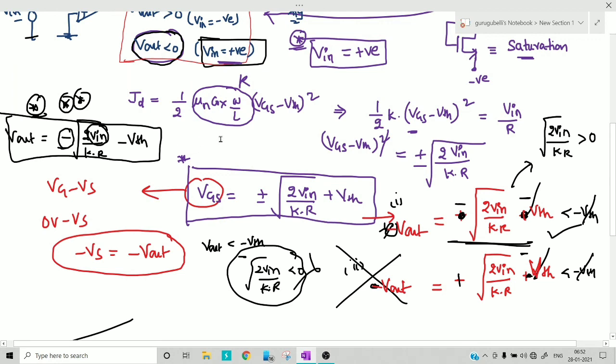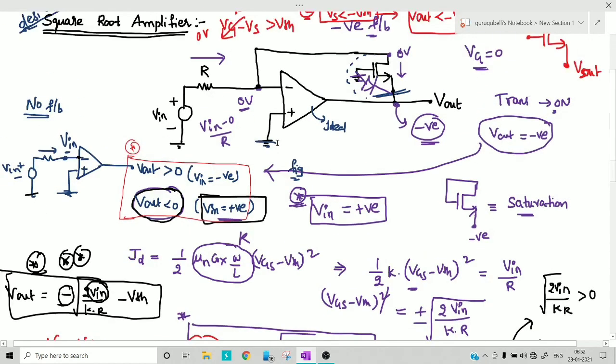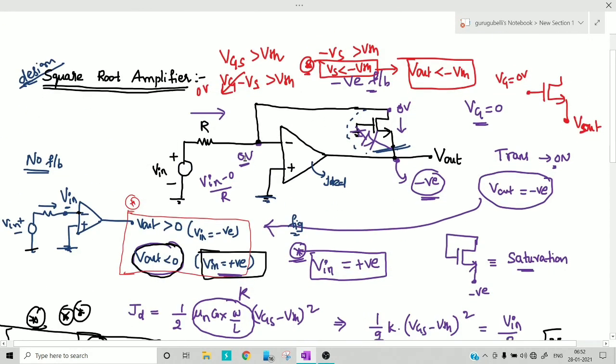So this is the equation and design for the square root amplifier. Hope you learned something new in this video. If you like this video, please click the like button and share it with your friends. Thank you for watching — see you in the next video.